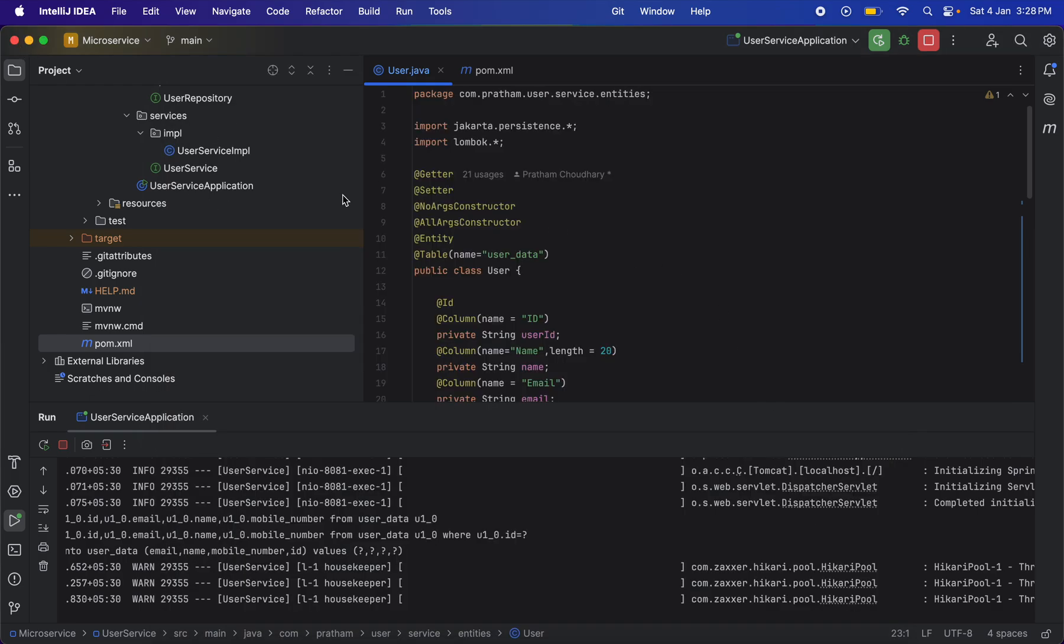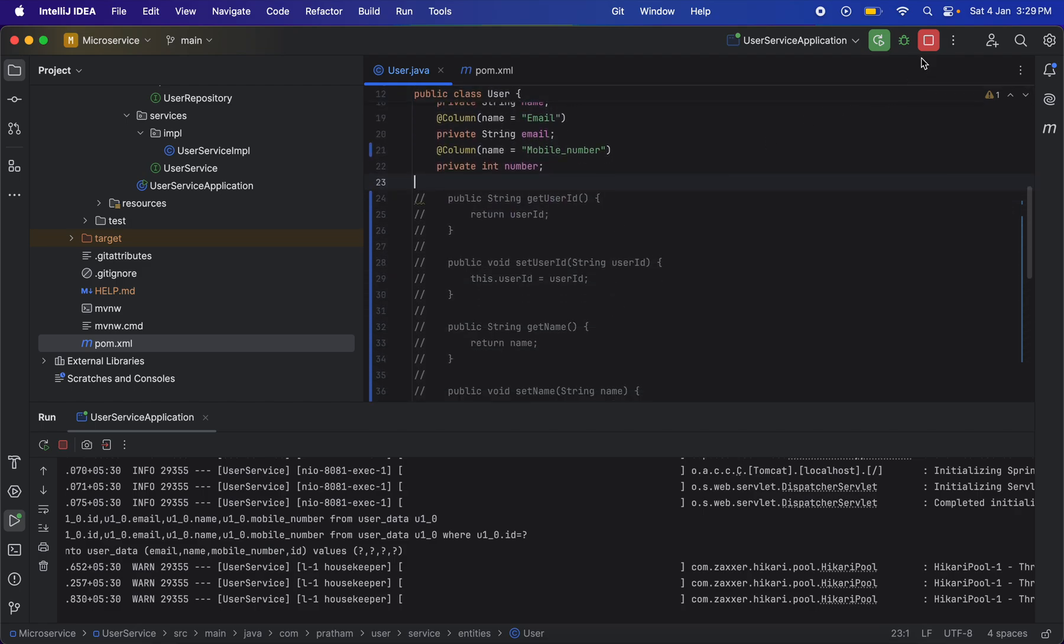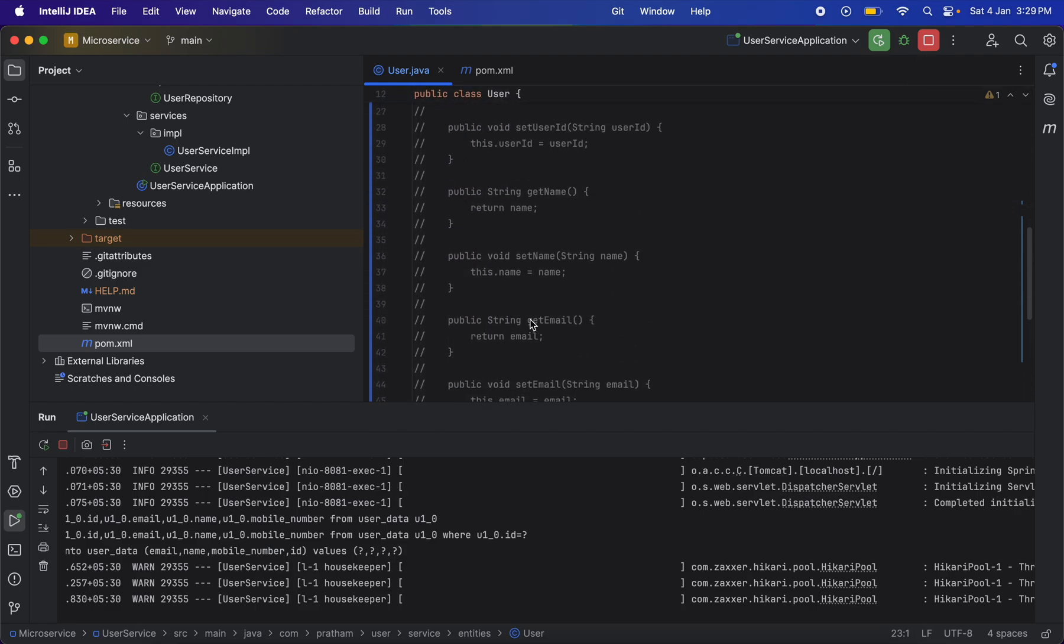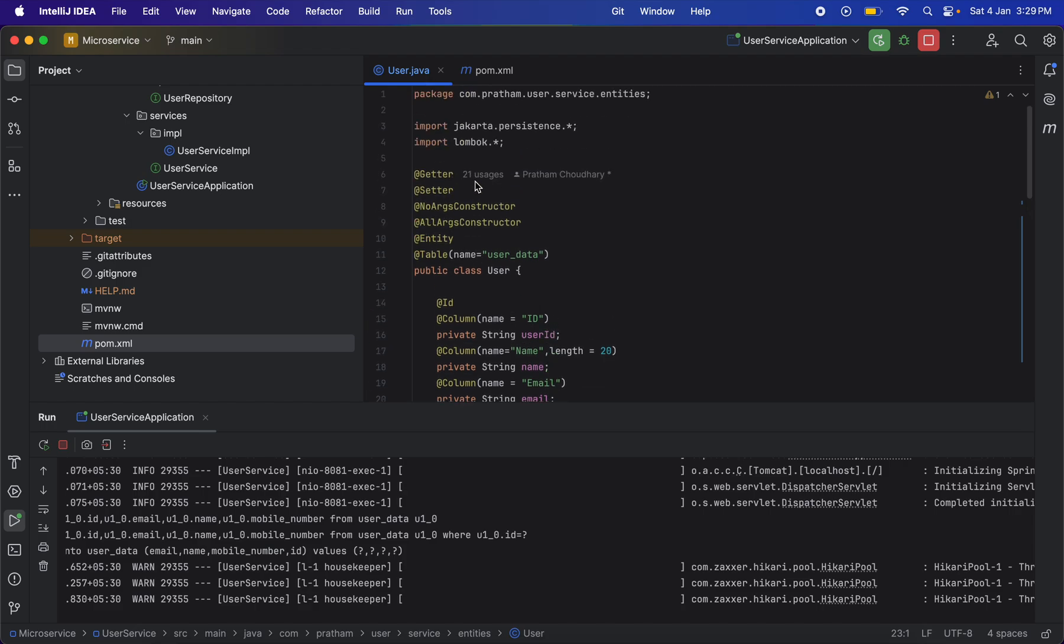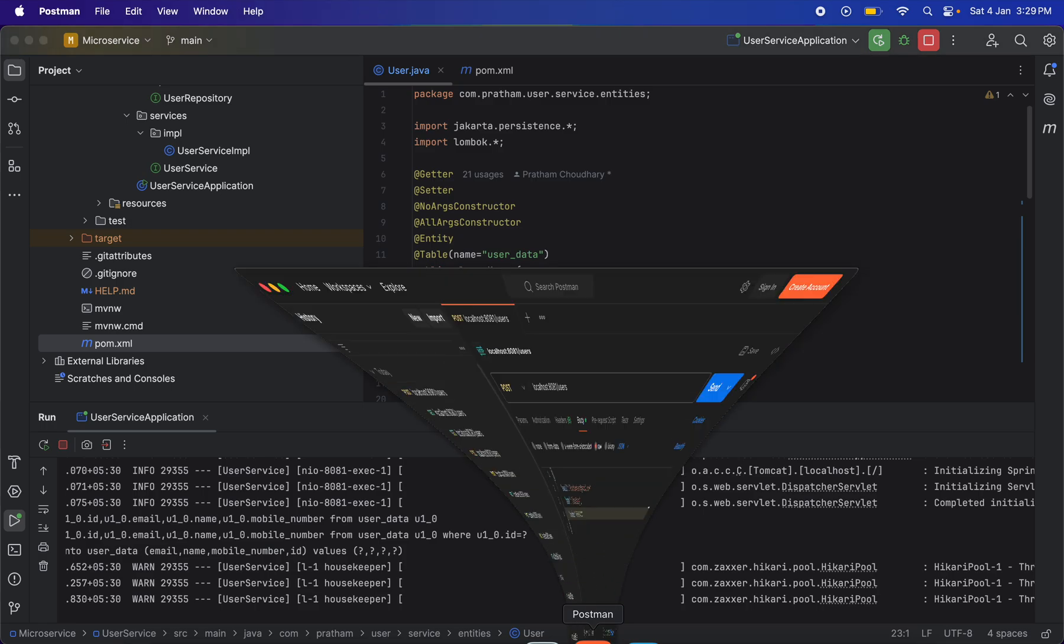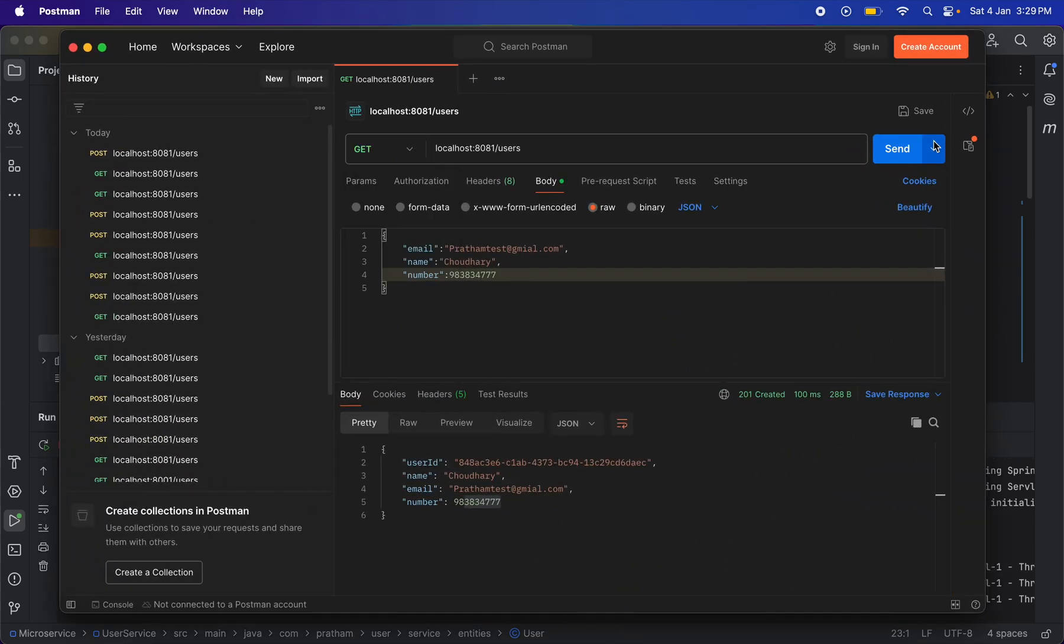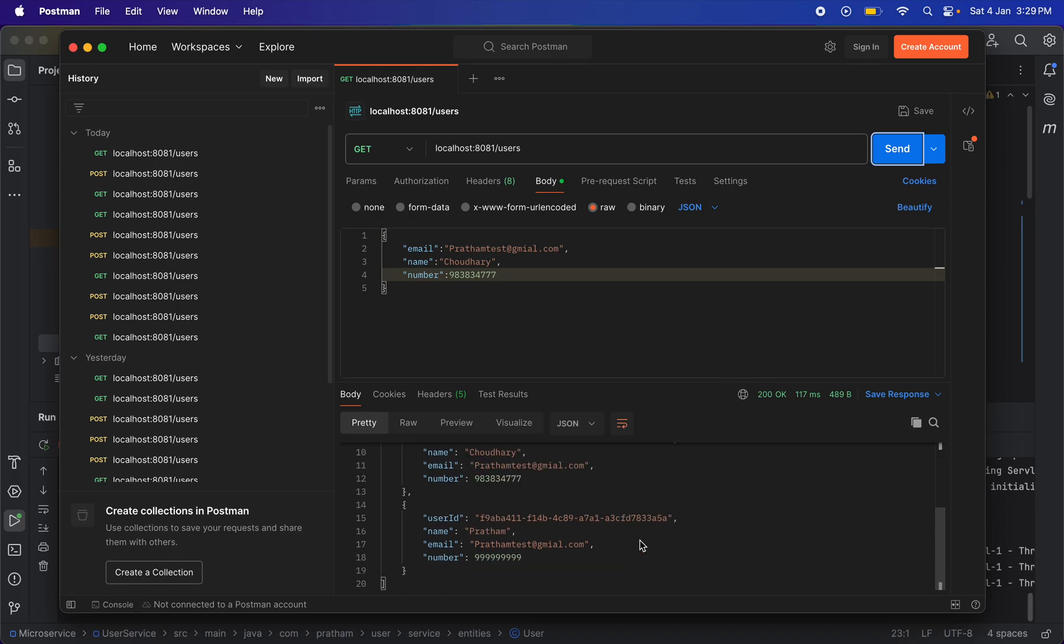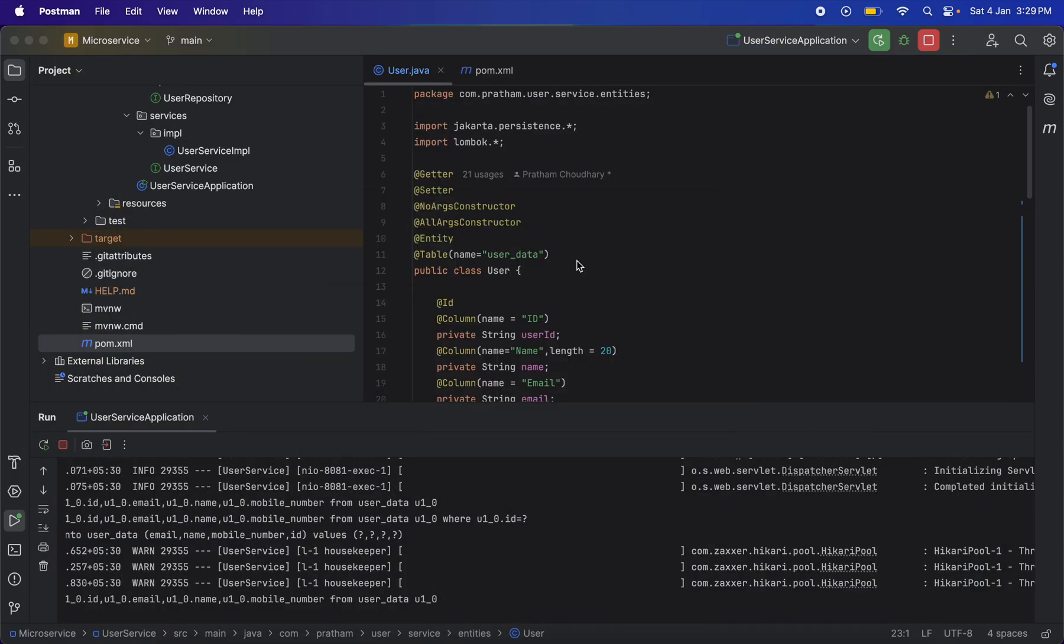You can see I have started my project already, and the getters and setters are commented out, and I'm using Lombok. Previously I was getting an error, but now you can see if I send a request, it is easily working in the microservice.